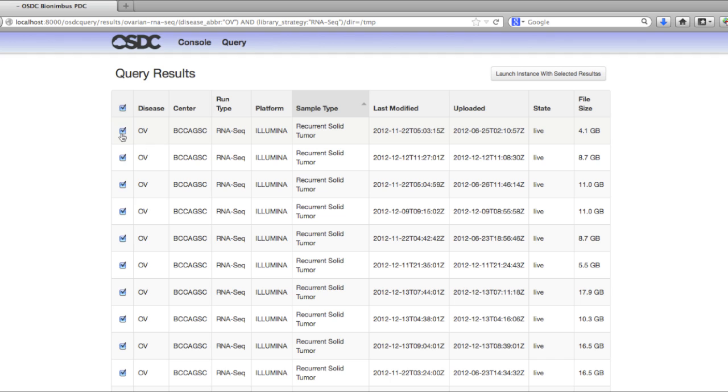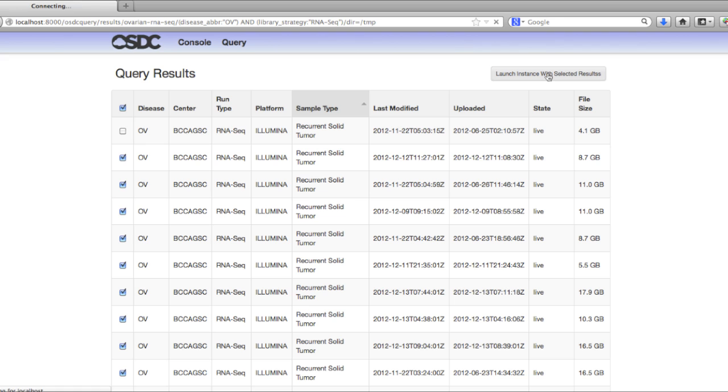For today, I'll just pretend like I want to not select this one analysis, although I'm sure it's perfectly fine. At this point, once you've selected the analyses that you want to show up in your folder, you can launch the instance with selected results.